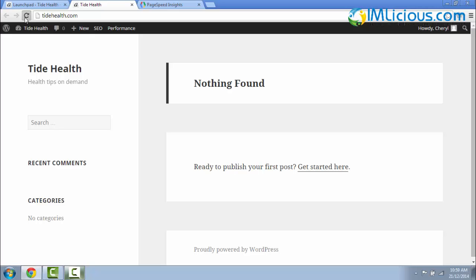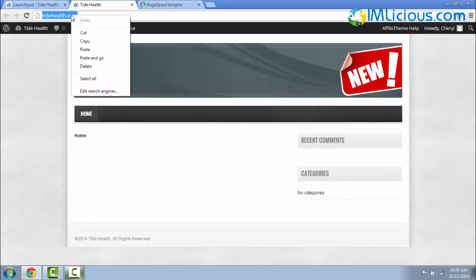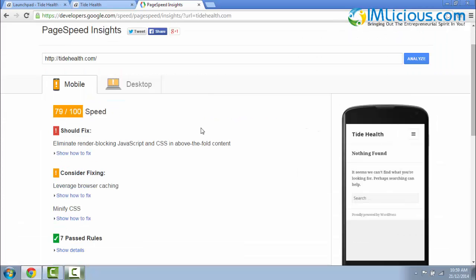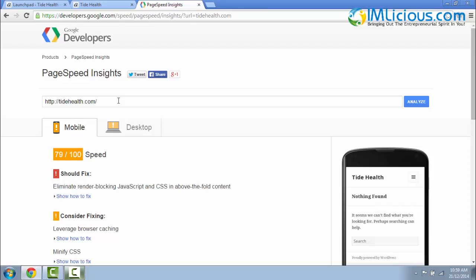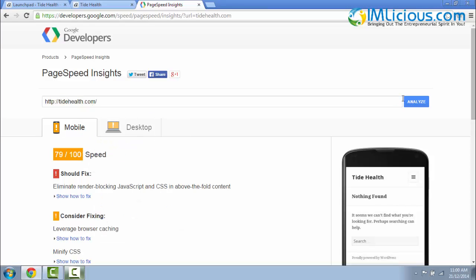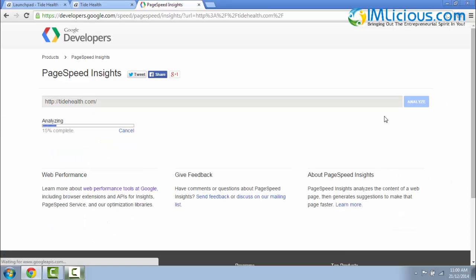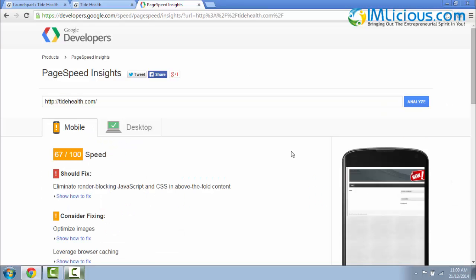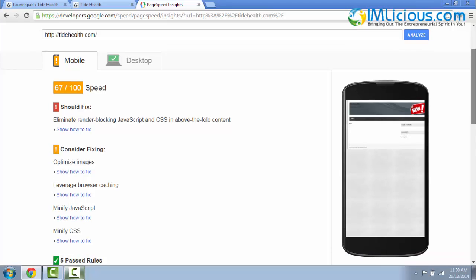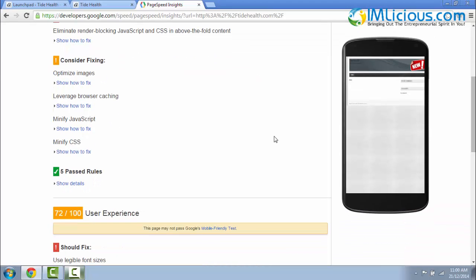So once I activate it, I'm going to refresh my website again and copy the entire URL again. Go back to PageSpeed Insights, copy and paste it again, and click on Analyze. You'll see that now my WordPress theme is not mobile responsive because we're showing the entire website there instead of the focus of the content. If you scroll down, the user experience is only 72 out of 100. It says that this page may not pass Google's mobile friendly test. That means that your WordPress theme is not mobile responsive.